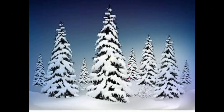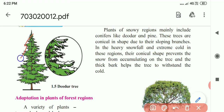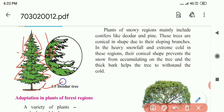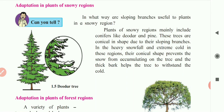The next image is of the pine tree, which is found in snowy regions like the Himalayas, Kashmir, and Himachal Pradesh. The plants found there are deodar and pine. The shape of these plants is conical with branches sloping downward, so there is no accumulation of snow on them. The stem is also thick and strong to withstand the cold, and changes are made in the bark as well.